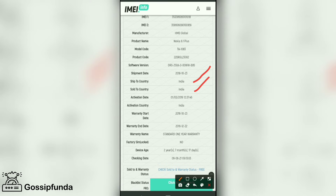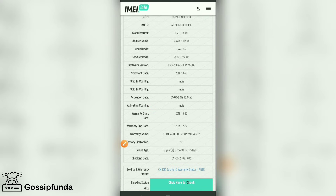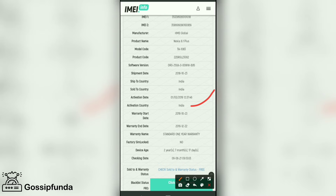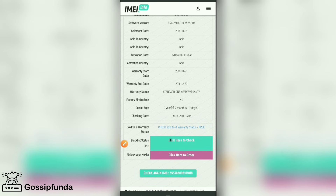Here is the activation date of our mobile. The activation date is 1-3-2019, and after that we have the activation country, warranty start date of 23-10-2018, and warranty end date of 22-12-2019. We can find everything here.